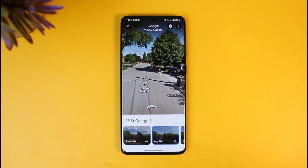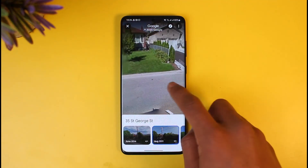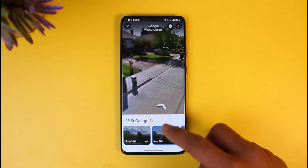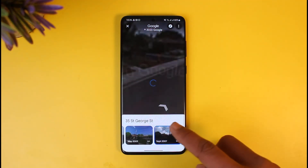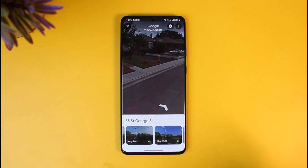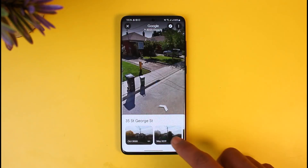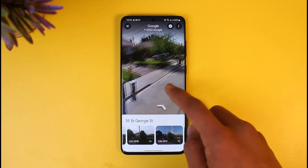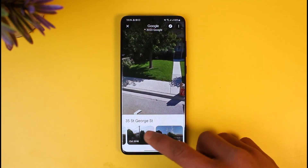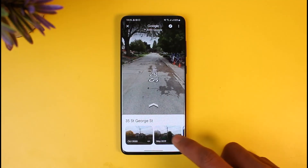If this feature doesn't show on Google Maps, you can try switching to the Google Earth application. As mentioned, not all places have this feature available — only some popular places where people have manually updated it.